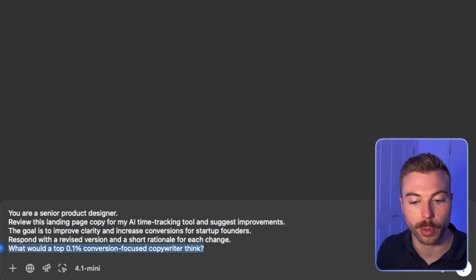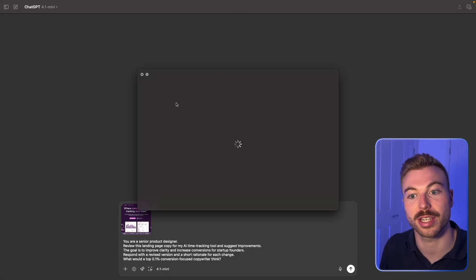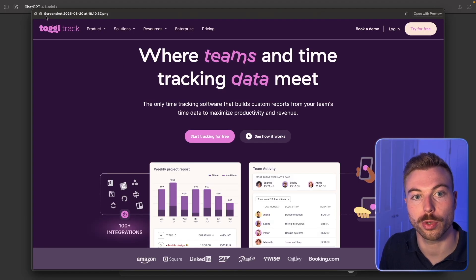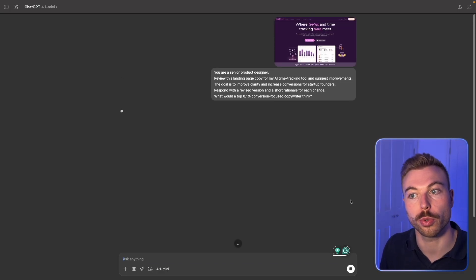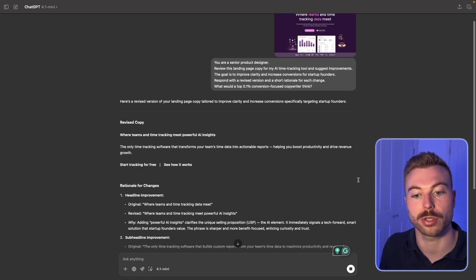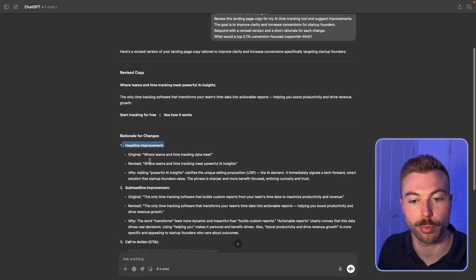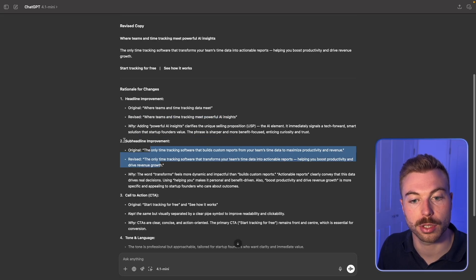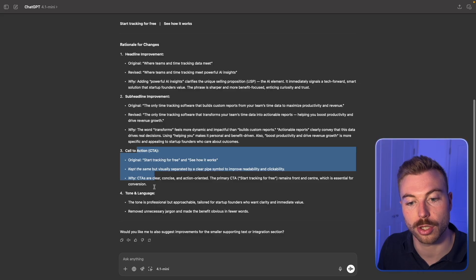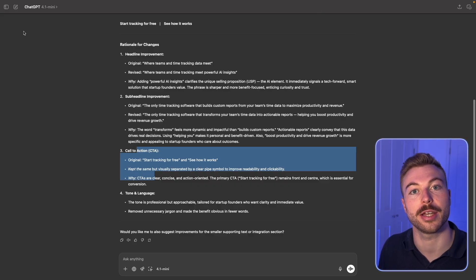We want it to perform at the top 0.1% focused on copywriting. The example we're using is Time Toggle — just one of many time tracking tools out there, not affiliated, just an example. When we send this off, because we've given it clear context and a goal, it comes back with revised copy: headline improvements showing the original versus the revised version, subheading improvements, call-to-action suggestions, and tonality notes. The more information you give it, the better the output, because it has the context and understanding of that specific problem.